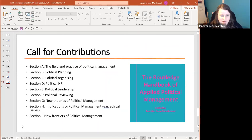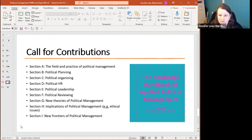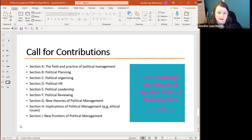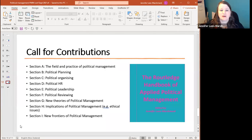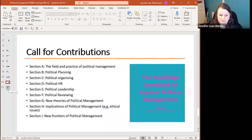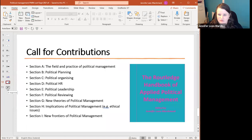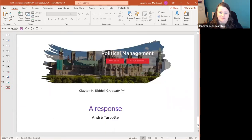Lastly, Routledge have asked me to edit a handbook of applied political management. After the conference I'll be sending details about potential contributions. It will be a slow book as we want to build people's understanding and give time for research in this area. It's a really exciting area, and it's great that Routledge are getting behind it — this is going to be the beginning of a really exciting journey. I'll now hand over to Andre.